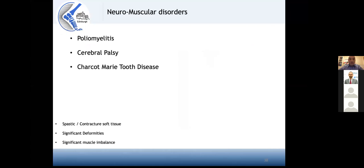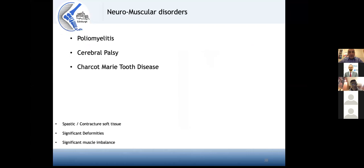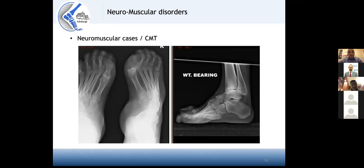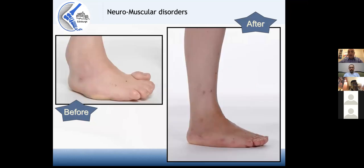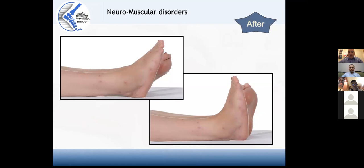The next category is neuromuscular conditions, including polio, cerebral palsy, and Charcot-Marie-Tooth disease. Some are static like polio, some are progressive like CMT. You can have spastic muscles as in cerebral palsy, and also contractures. The deformities can be significant, but most importantly there is a significant muscle imbalance that you must correct. This is a classic cavovarus deformity — the frame can fine-tune the correction, restore the length of the foot, and correct all elements.